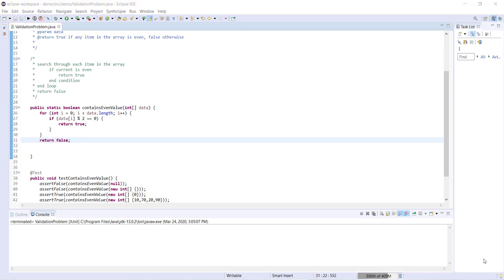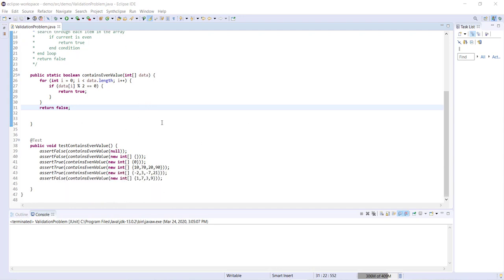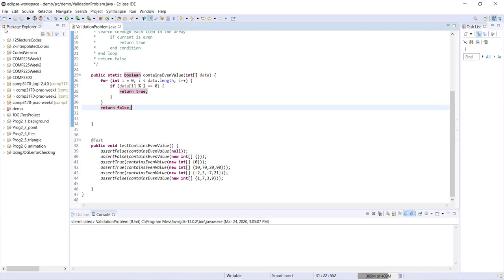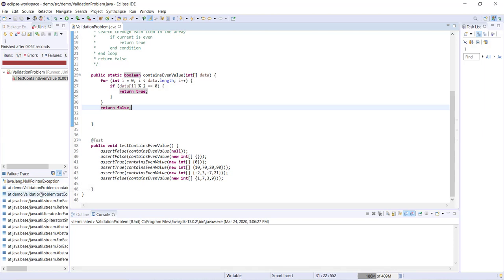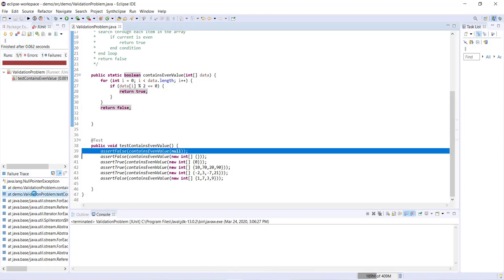So now that we've written the method we can look down here and see that I've written some JUnit tests in order to test the contains even value method. So let's go ahead and run this now as a JUnit test, and we'll see if the method that I've written passes all the tests. Okay, so when I run it right away you can see I've got an error, and if we look down here you can see that I've experienced a null pointer exception.